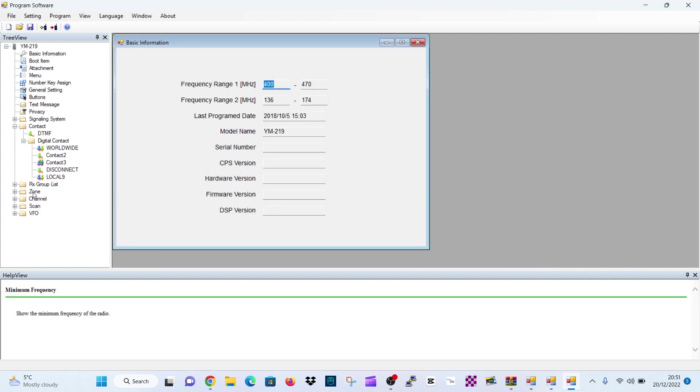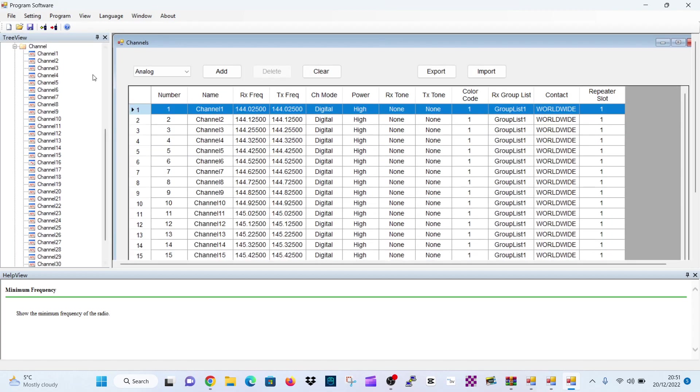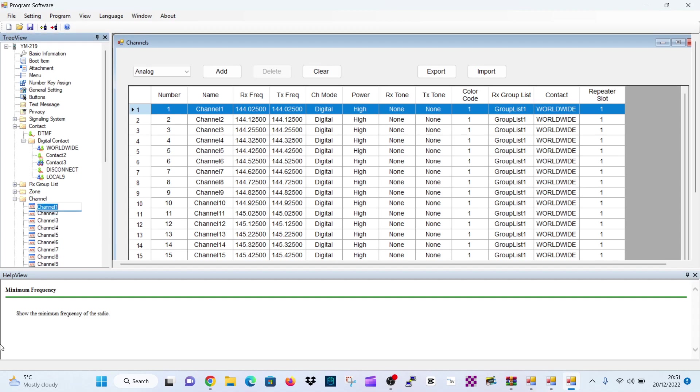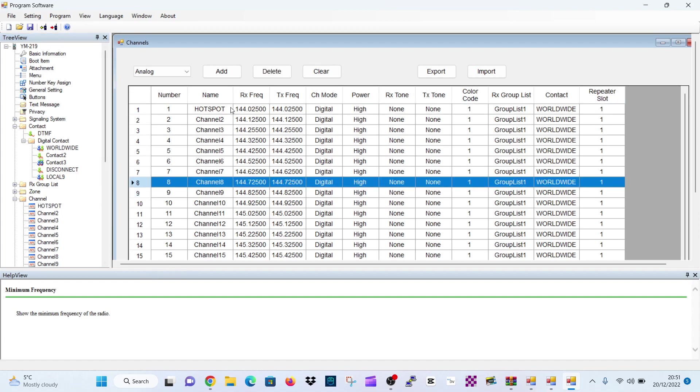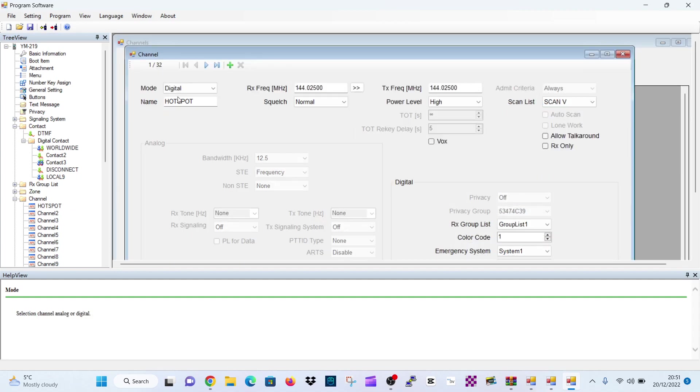Now, let's create a channel. Double click channel. Let's go to number one. We'll rename it or right click, rename it and we'll call it hotspot. So it's now called hotspot. We need to put in the frequency. So double click where it says number one. It's a digital hotspot. We've named it already.